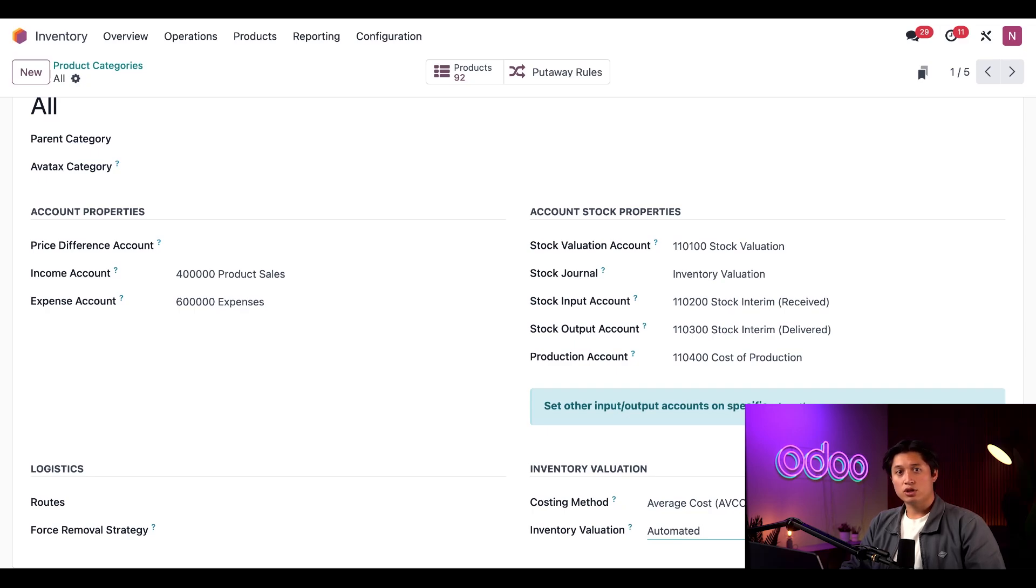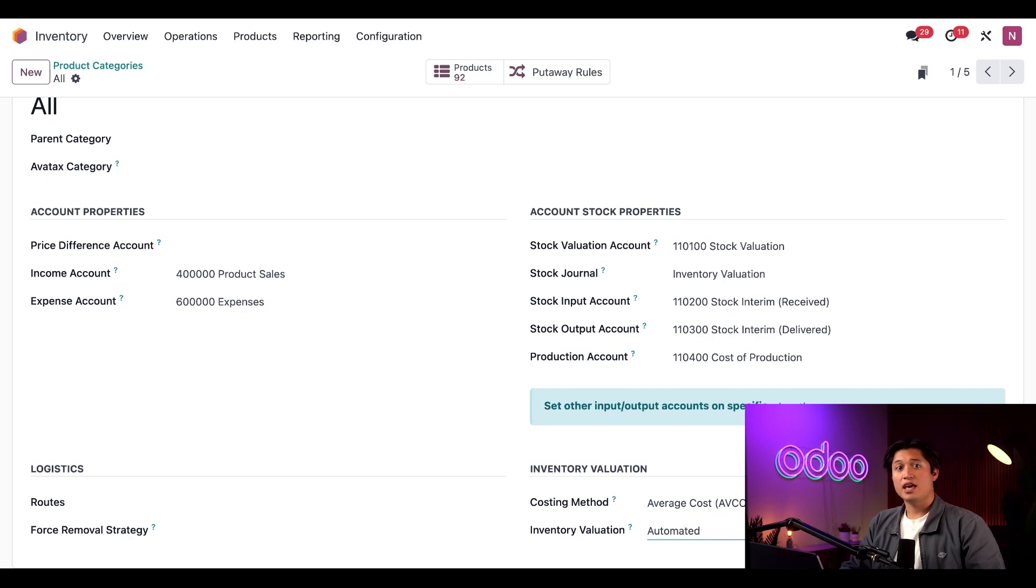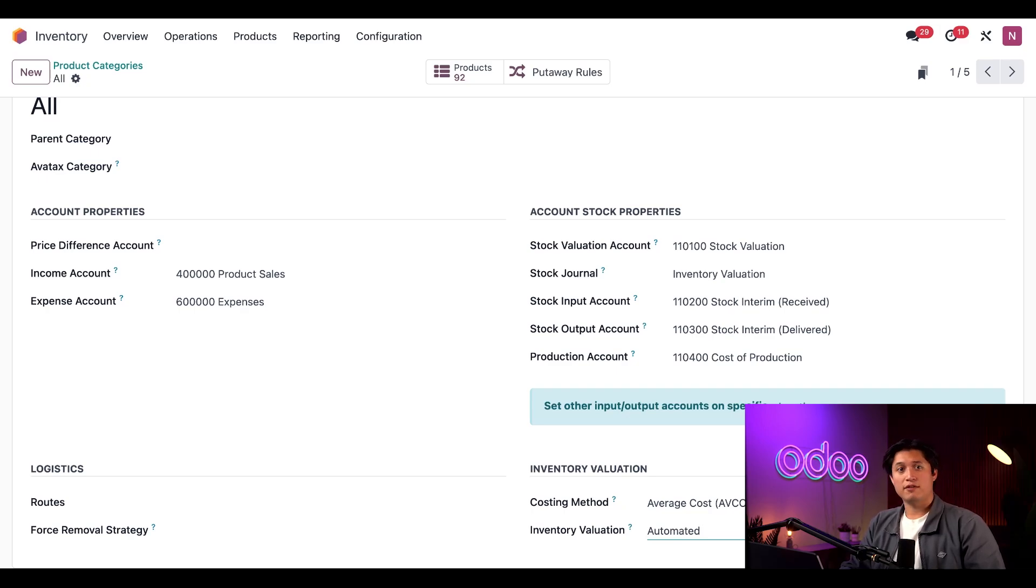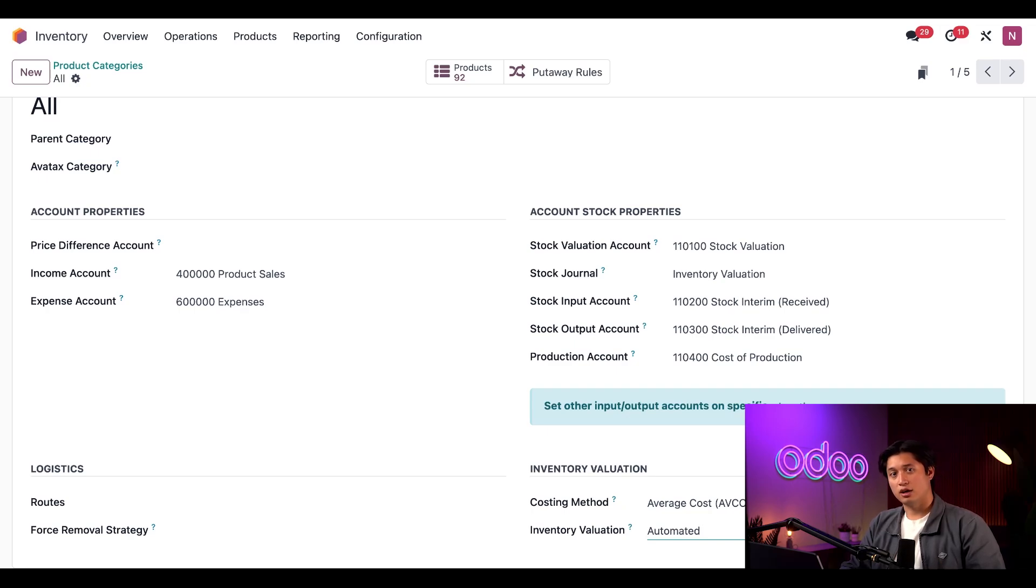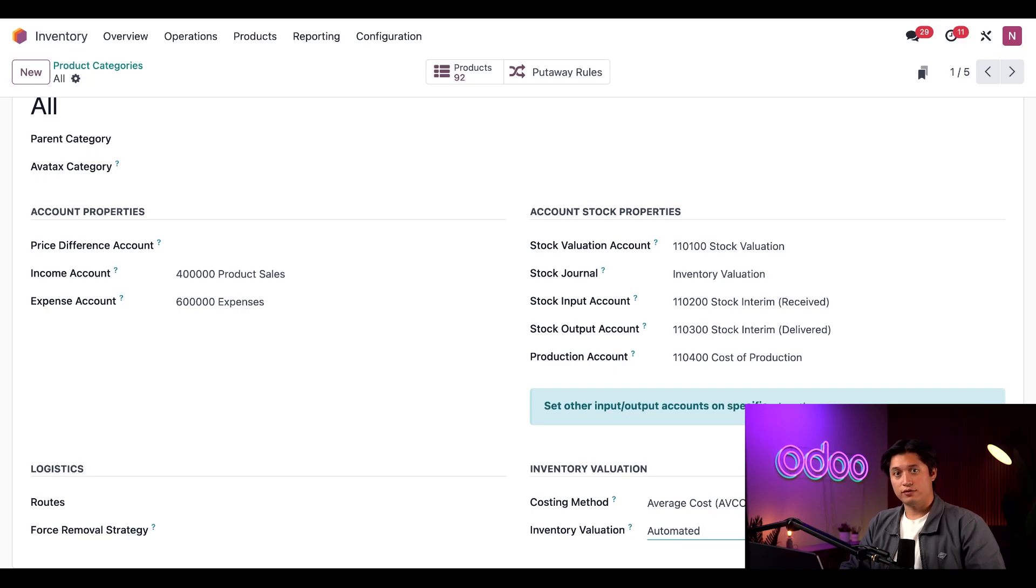Now I should also mention that the Inventory Valuation field only appears if you have the Accounting app installed and you have the Automatic Accounting feature enabled in the app settings. If you don't, Inventory Valuation will default to the Automated setting. All right, now let's make sure we're done with our settings here and they're all configured properly.